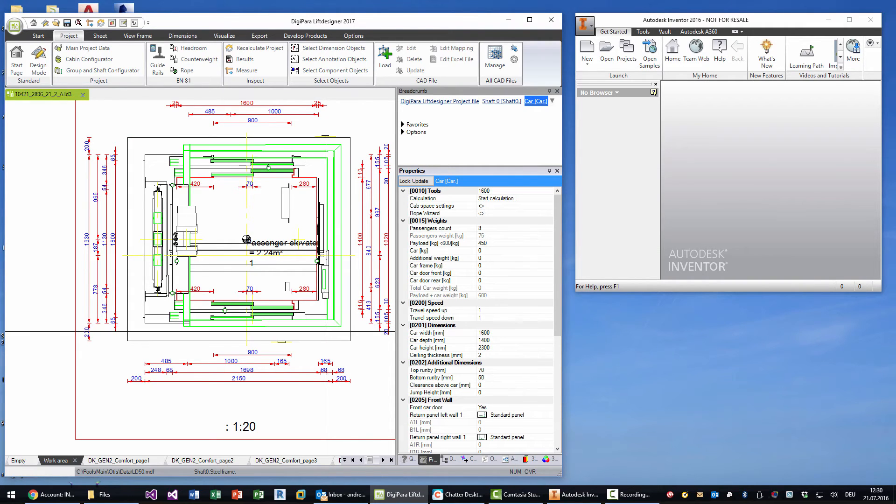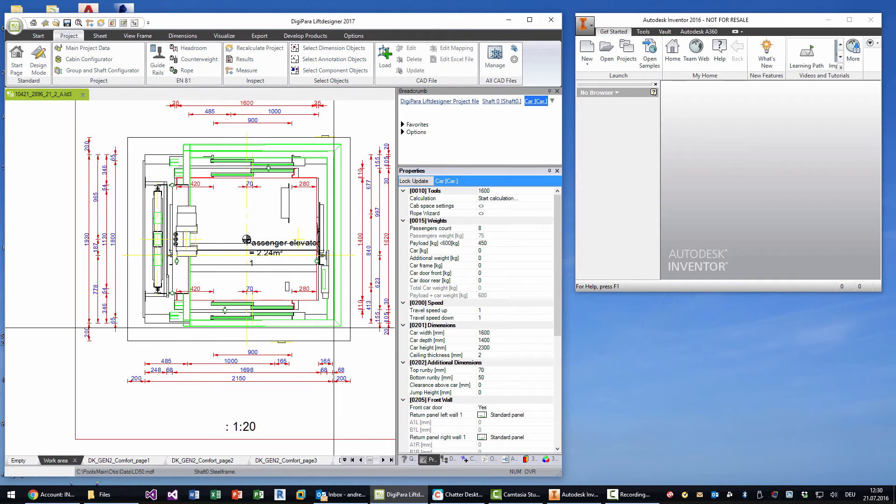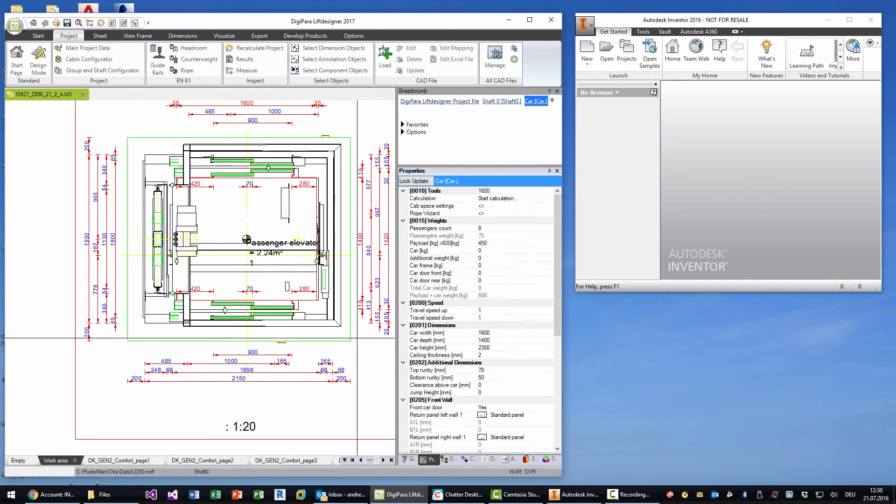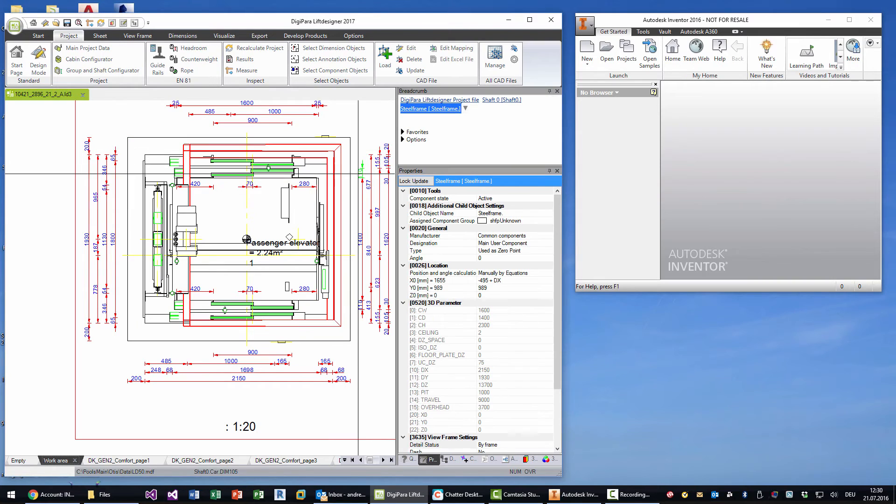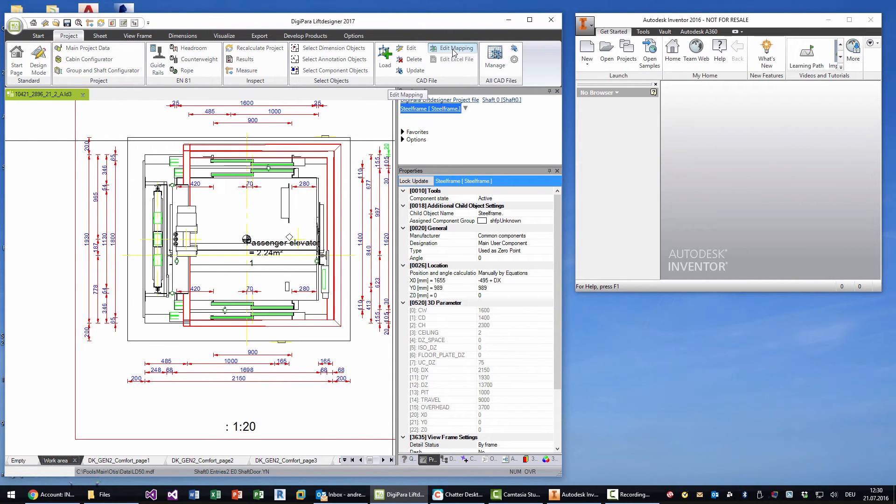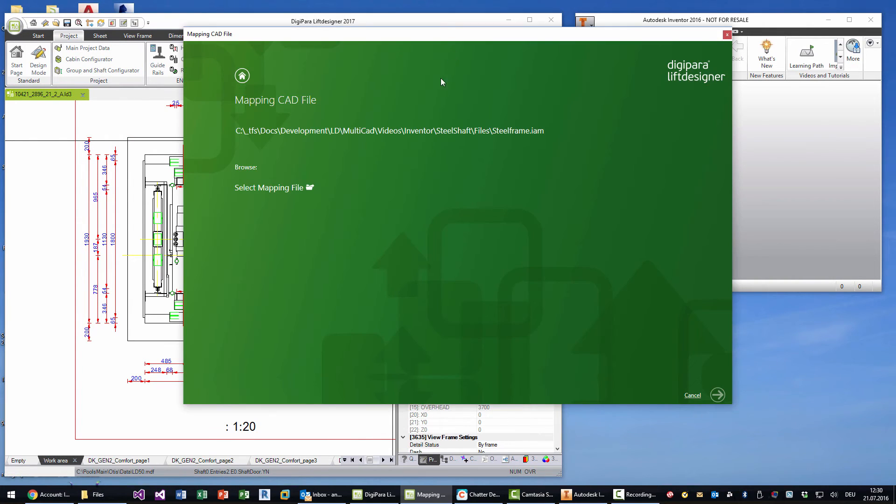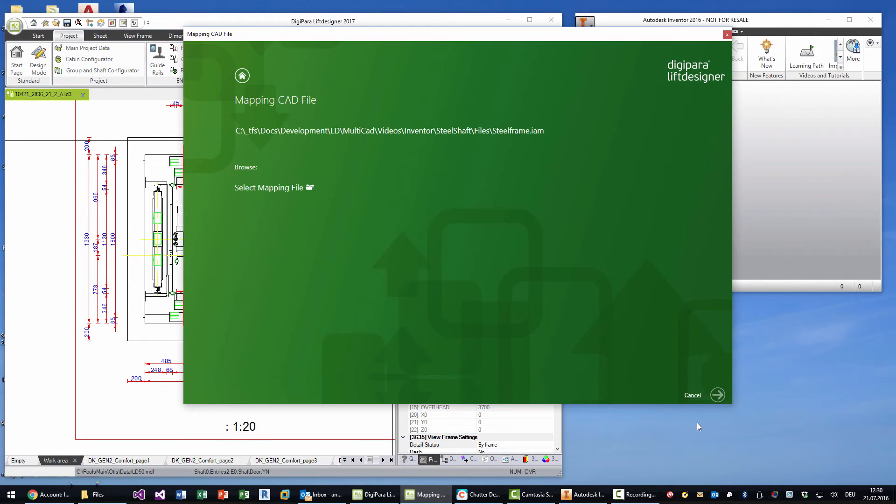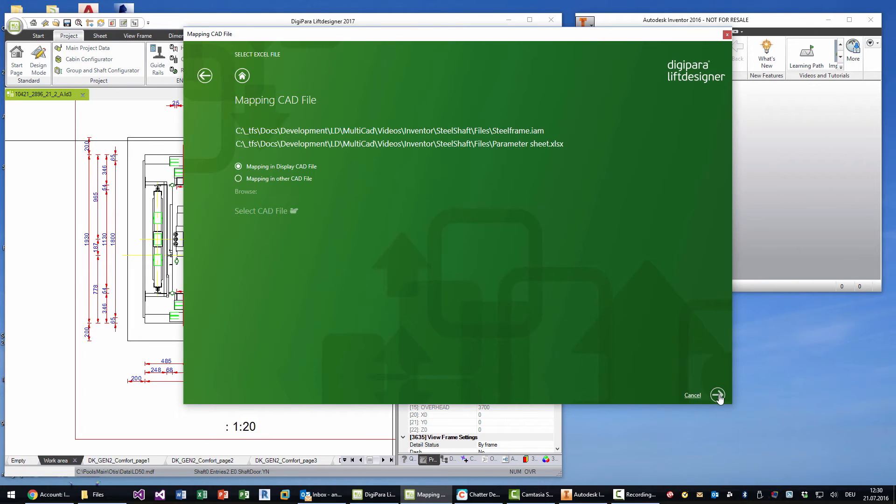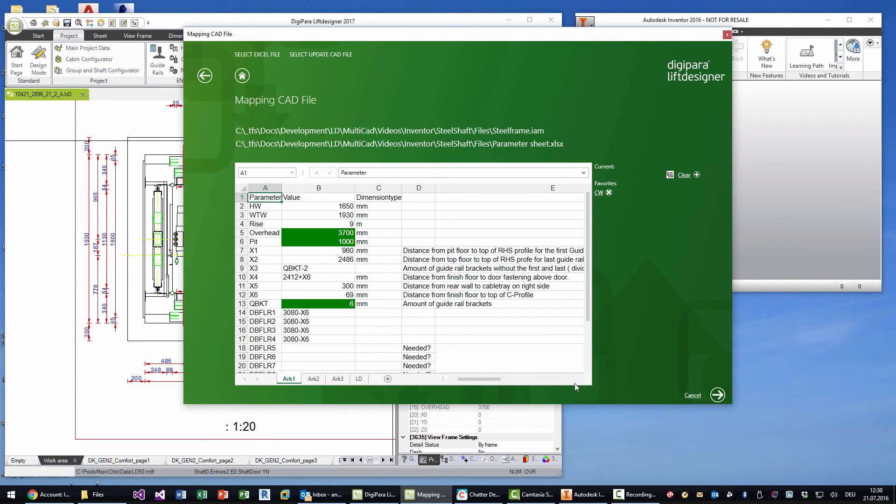And what you can do is you can map Lift Designer parameters to Inventor parameters in case this Inventor model is driven by an Excel file, and this is the case for this steel shaft. So I can go on edit mapping and I need to select the mapping file. So I choose the parameter sheet.